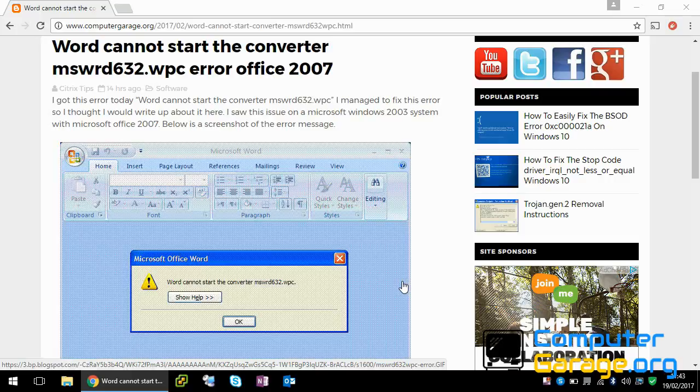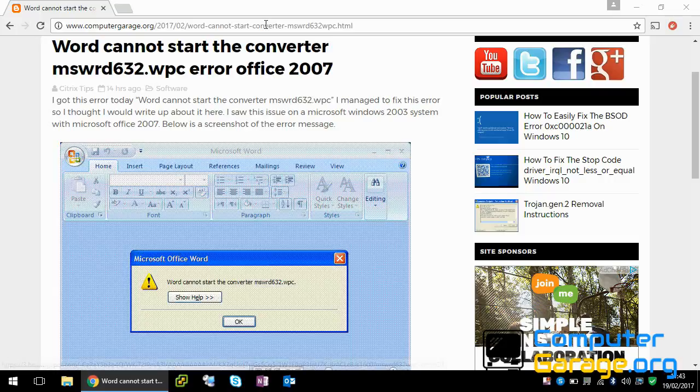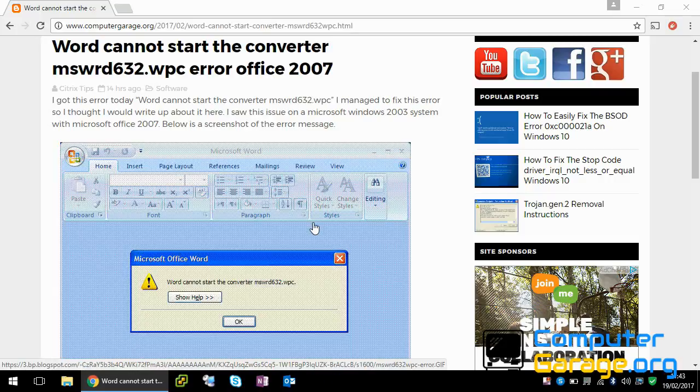Now because it's not an official Microsoft file, what Microsoft has done is they've got a converter built into Office that converts it into a format that Office 2007 can read. But the converter has got some sort of a problem.